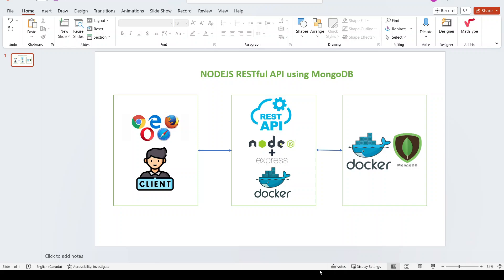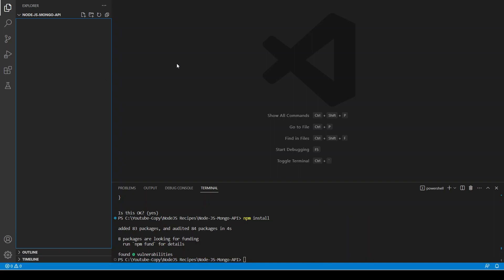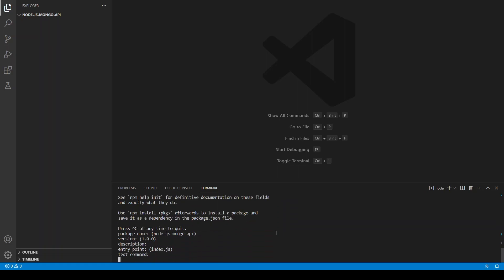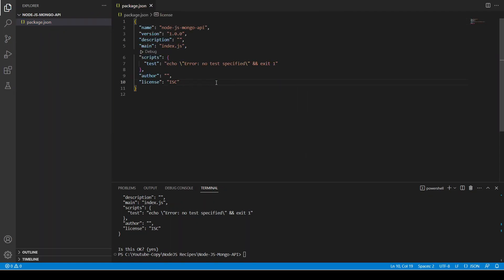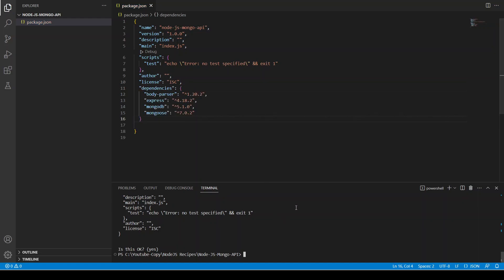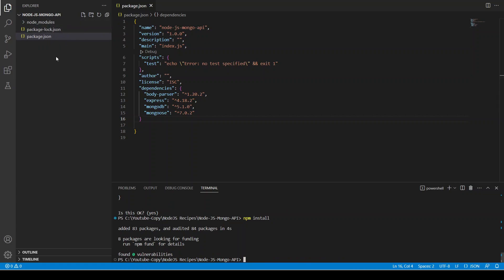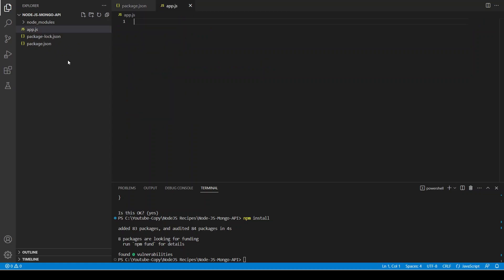Let's start coding. First of all we are going to initialize a project. I can copy and paste some dependencies here, and then run npm install. We are going to write our server in app.js.